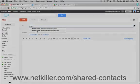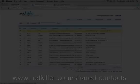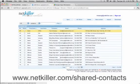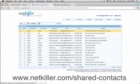If you'd like to learn more about the NetKiller Shared Contacts Google app, you can go to www.netkiller.com slash shared dash contacts. Thanks for watching.